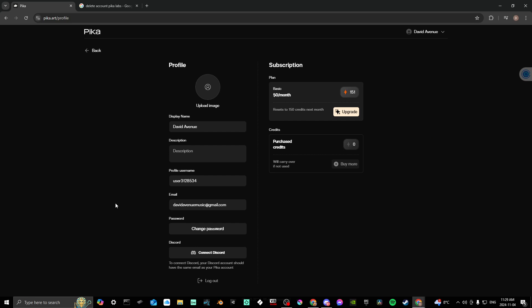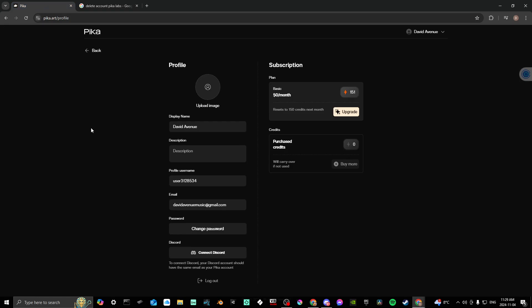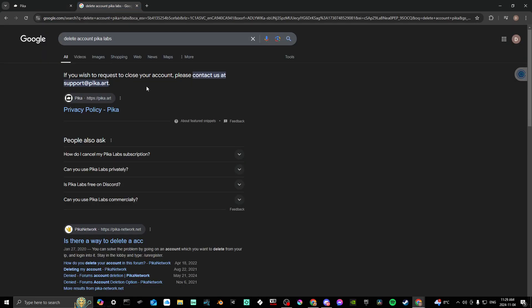Essentially, in order to delete your account, you need to contact Pika directly. By searching on Google, I found that if you wish to close your account, you can put in a request at support@pika.art. So that is the answer — if you want to delete your account for whatever reason, it is not possible through the site itself. You have to send a message to their support group at support@pika.art.